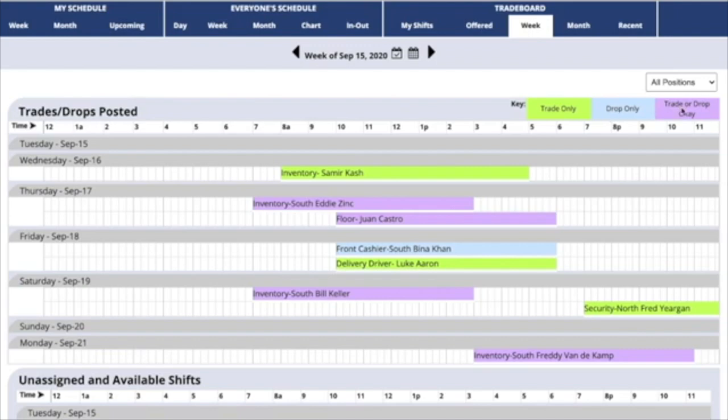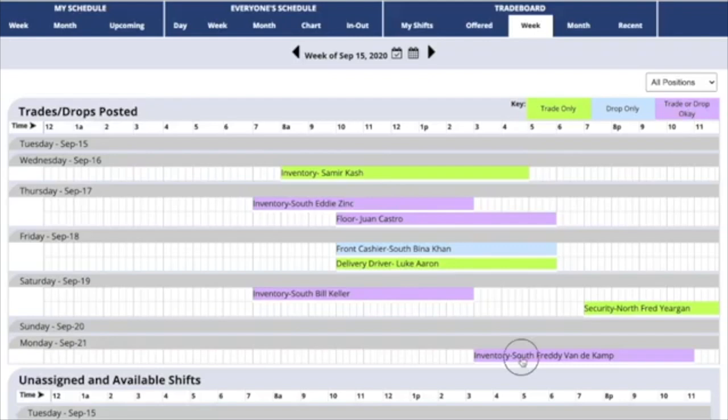Trade or drop OK is purple. That means the employee would like for you to work that shift, and they'll trade or not trade as you prefer.